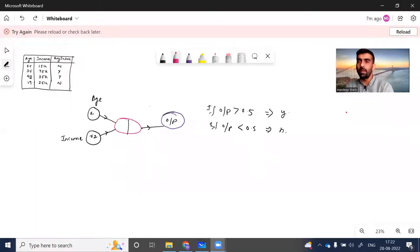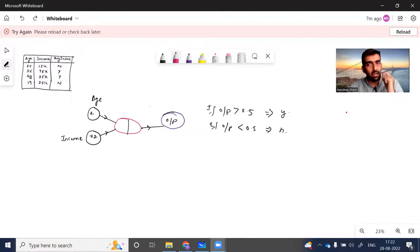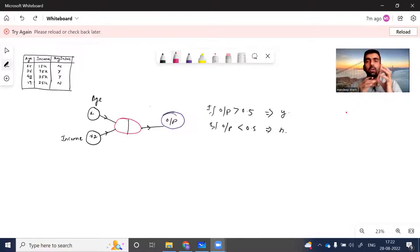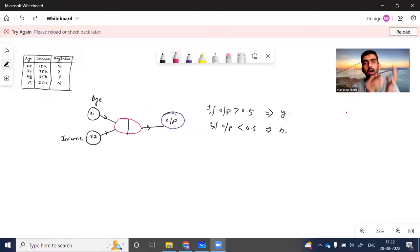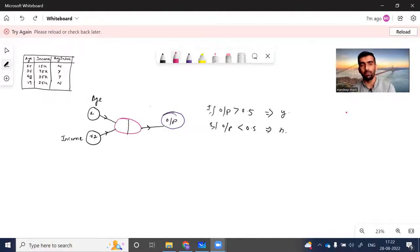Hello everyone, welcome to my YouTube channel. My name is Mandeep and in today's video we are going to discuss what's inside a neuron — how things actually work, what kind of calculation is done inside a neuron, and how information is passed from one hidden layer of neurons to the next hidden layer or output layer.